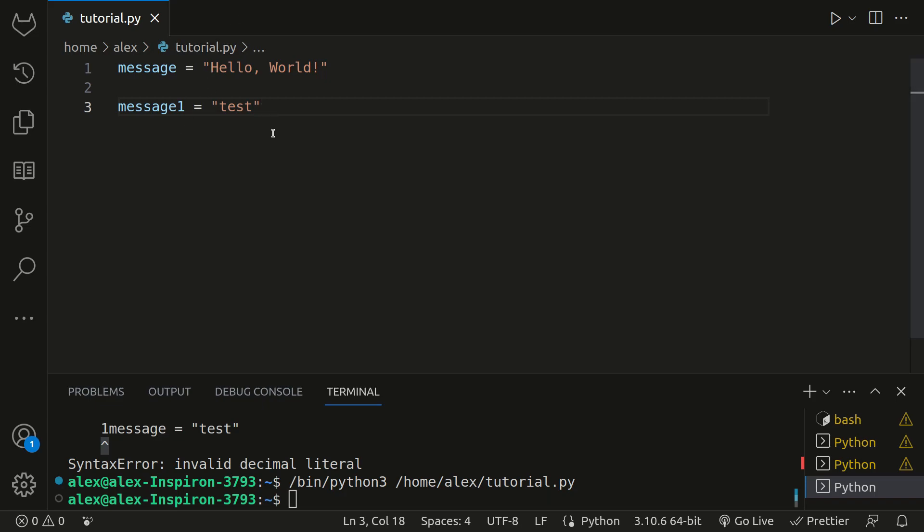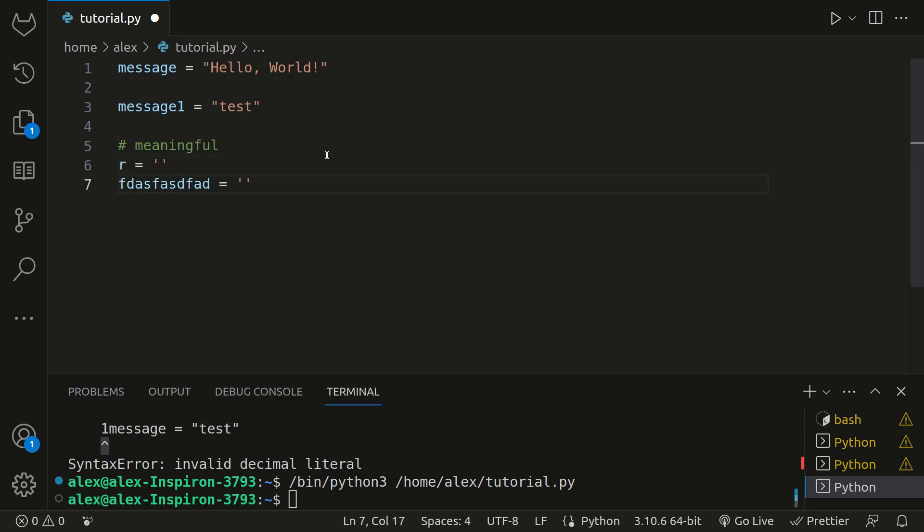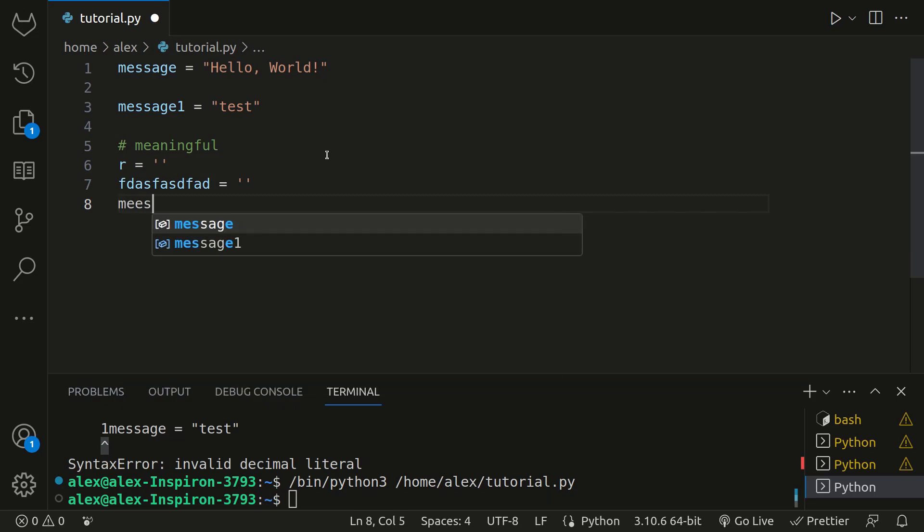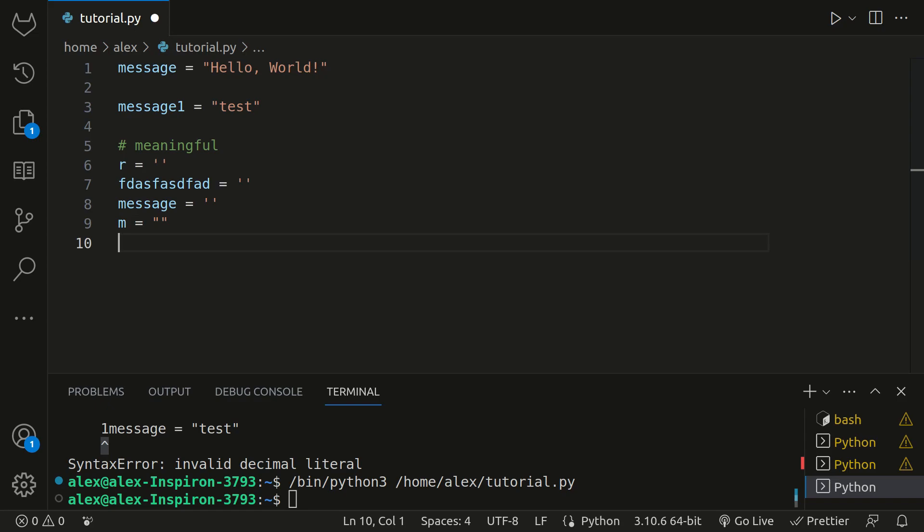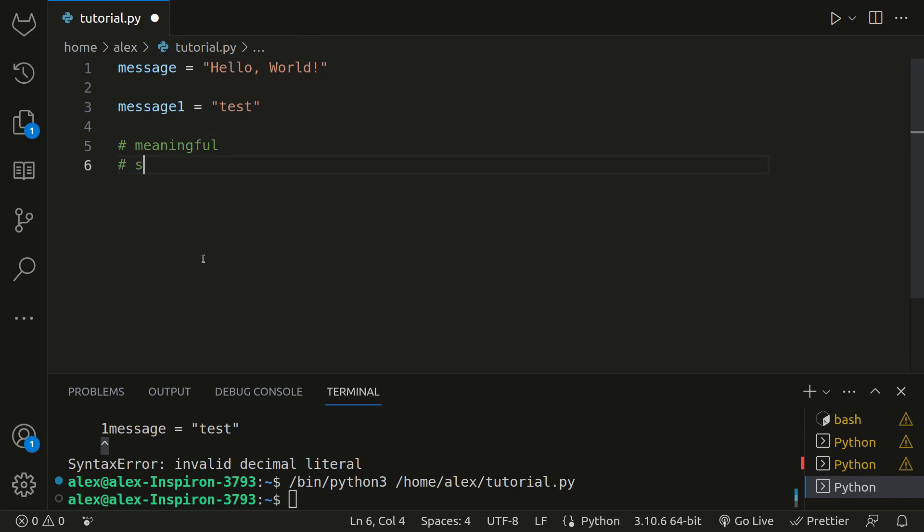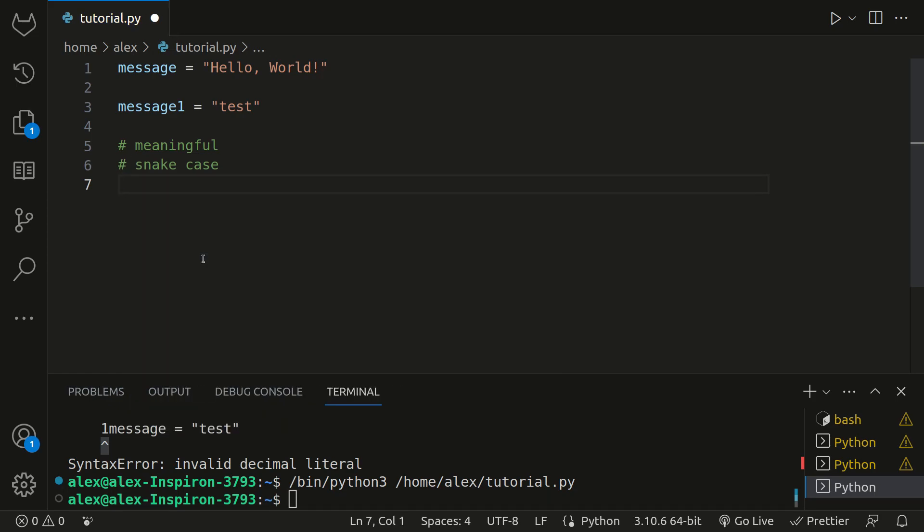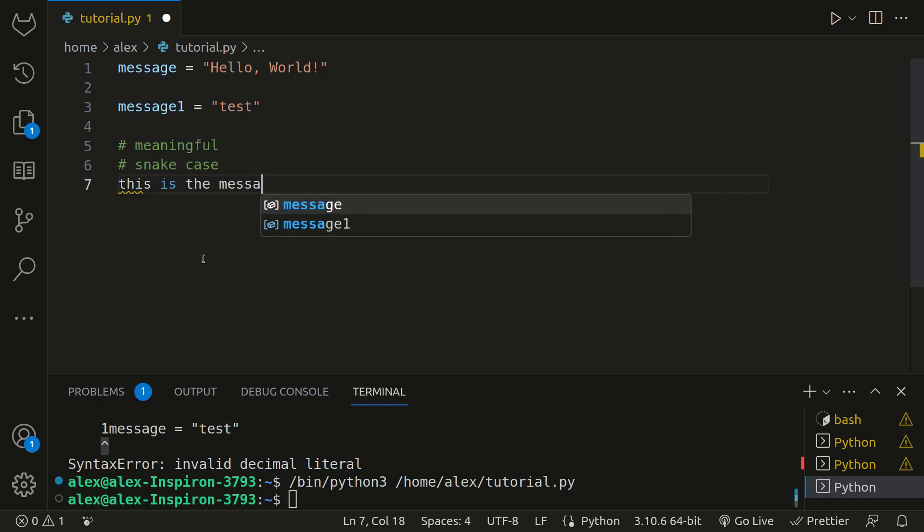There are also some conventions for variable names that don't necessarily have to be followed, but it's a pretty good idea to follow them. Variable names should be meaningful. Don't name a variable R or a bunch of random letters because it's not meaningful. Instead, be descriptive by saying message instead of just saying something like m. Your meaningful names should be words and generally not abbreviations. Python also uses the snake case convention.